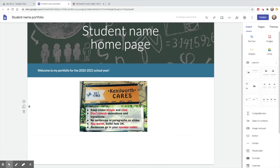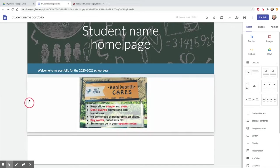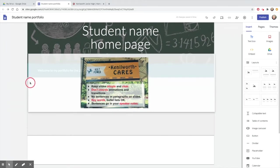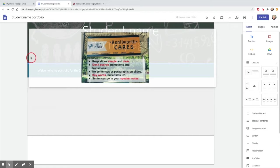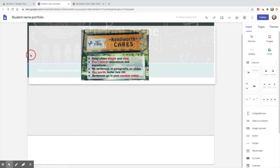To rearrange the elements on your site, just grab the tall row of dots on the far left and drag.